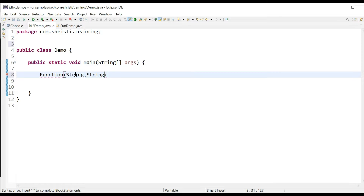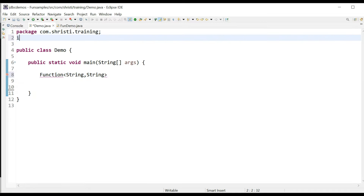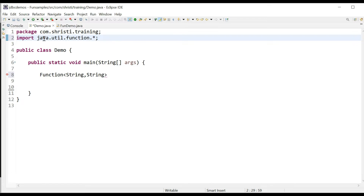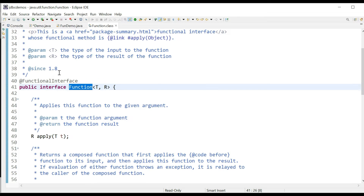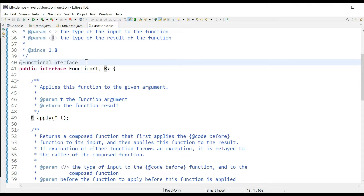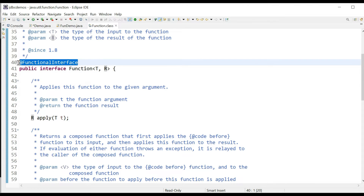First, let us import this Function interface. It is from the java.util.function package. Let me click on this Function interface to see the declaration. This Function interface is annotated with @FunctionalInterface, which means it can have only one abstract method: apply.